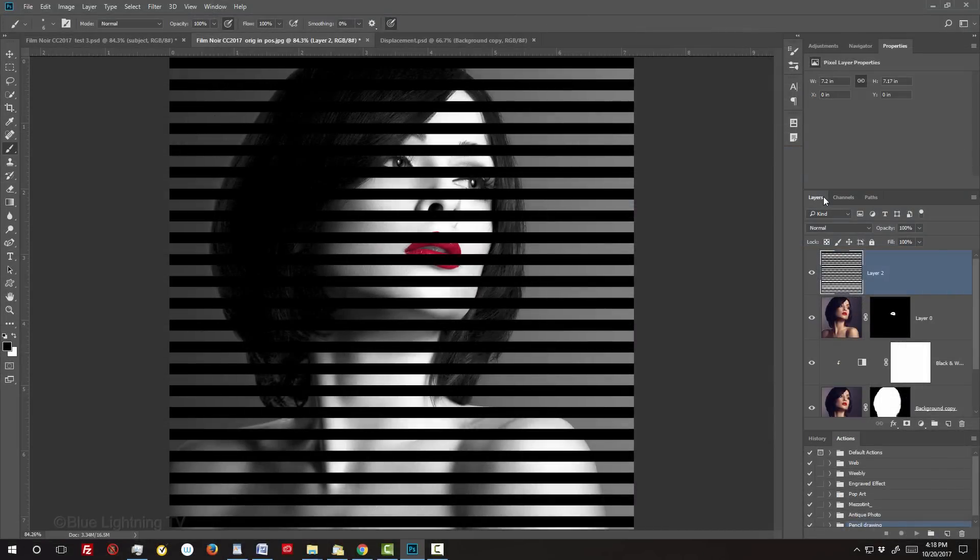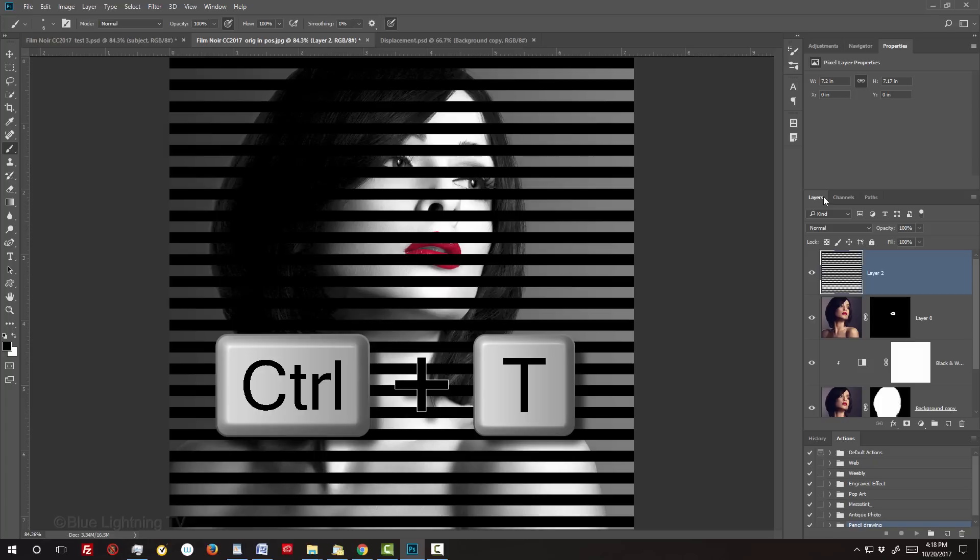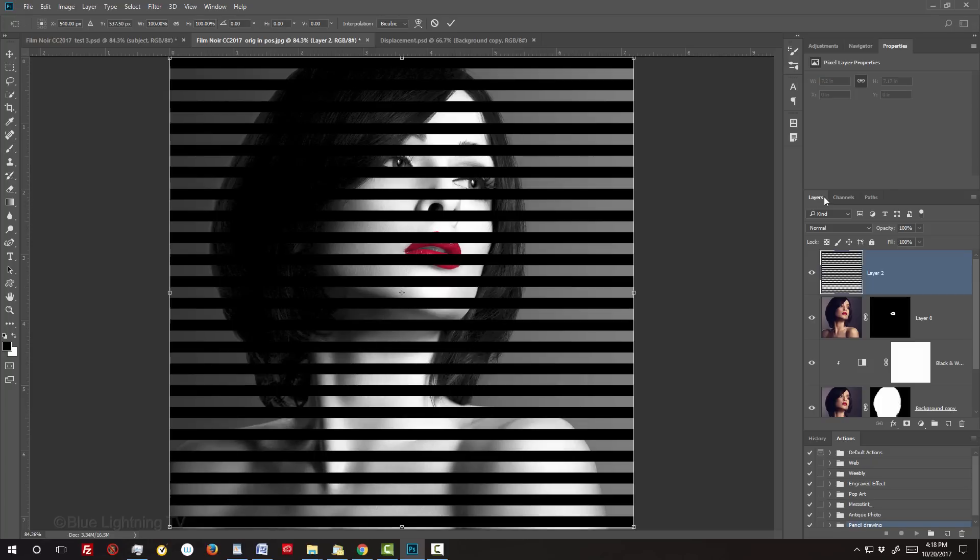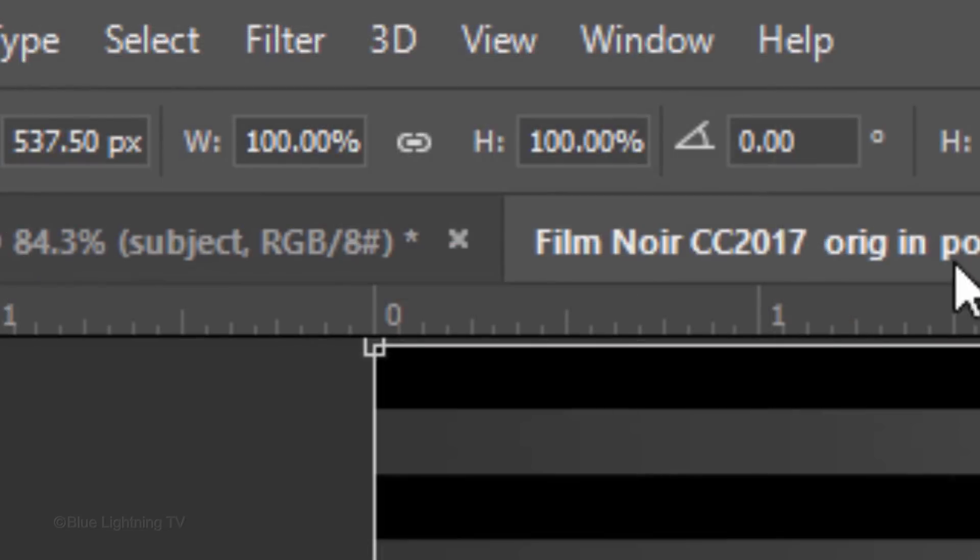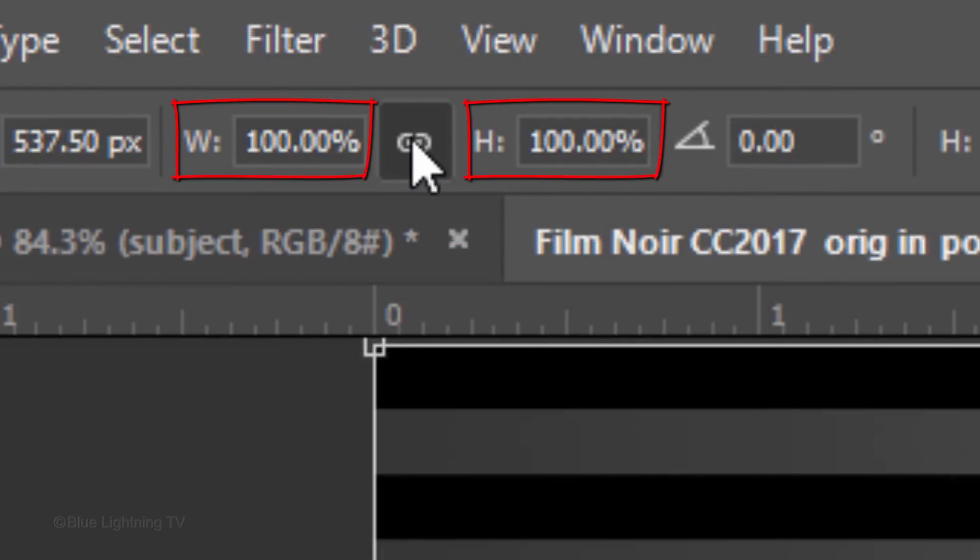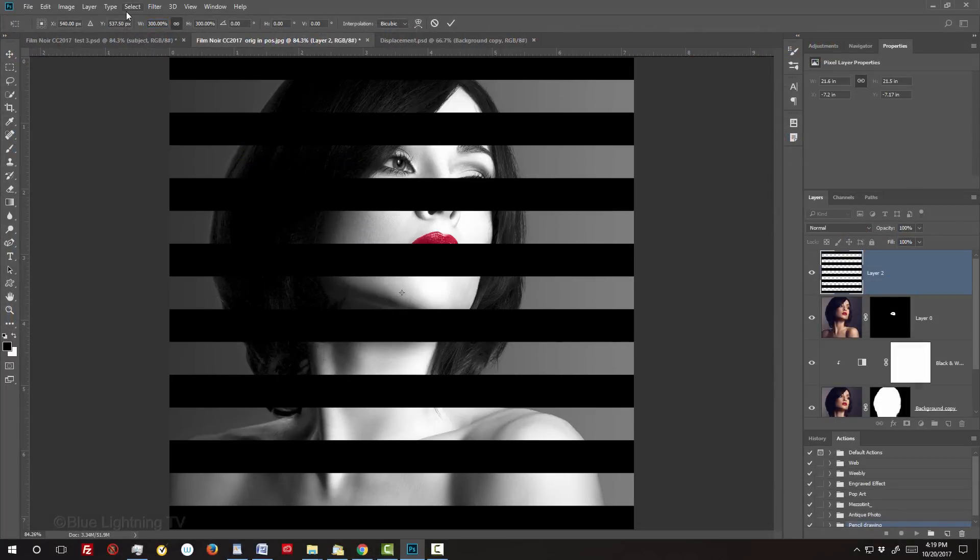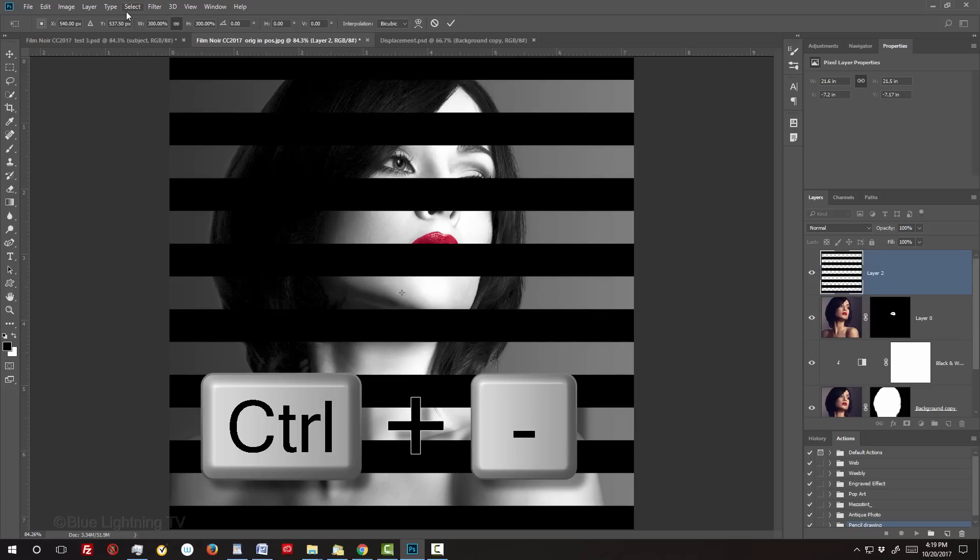Next, we'll enlarge our pattern. Open your Transform Tool by pressing Ctrl or Cmd-T. Click the chain link icon to link the Width and the Height. Now, when we type a percentage amount in either the Width or the Height, the other will change to that amount as well. Type in 300% in either field. Next, we'll change its perspective, but first, zoom out by pressing Ctrl or Cmd and the minus key on your keyboard a few times.